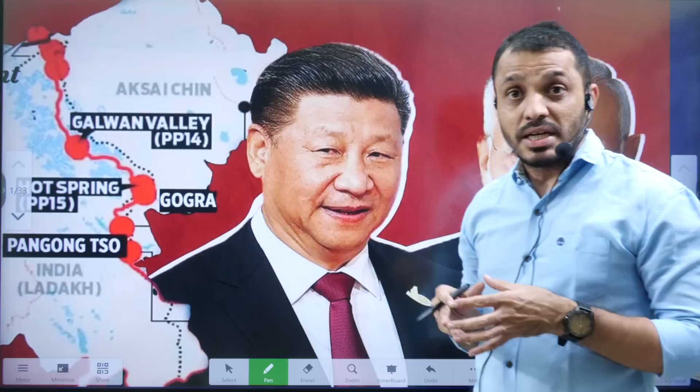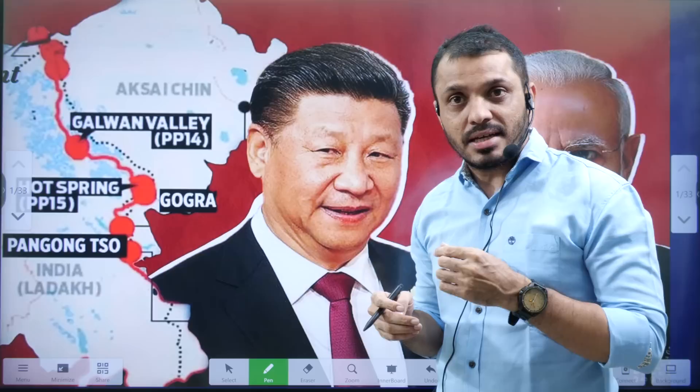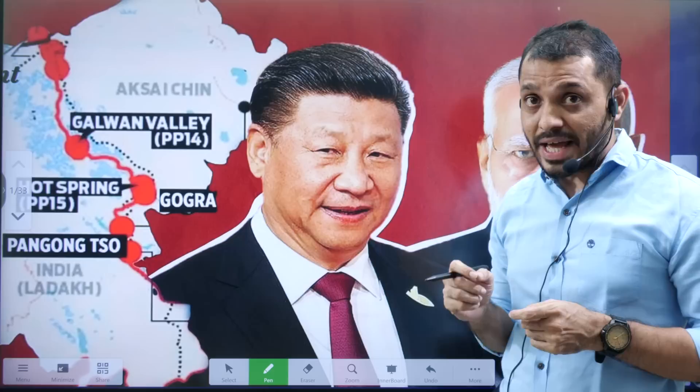Hello friends, welcome to Insights ICA initiative. In this video we are going to discuss about India-China relations. We are discussing this because recently both nations are upgrading the infrastructure around the LAC, that is the Line of Actual Control.